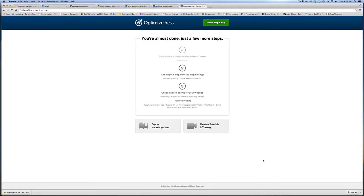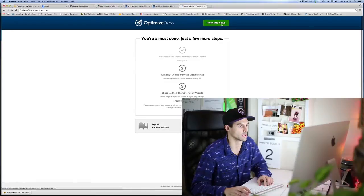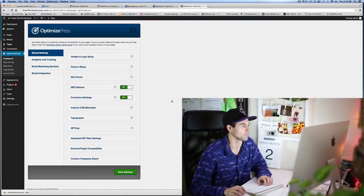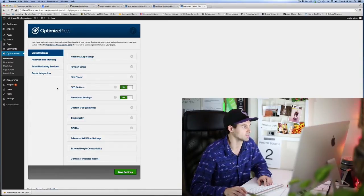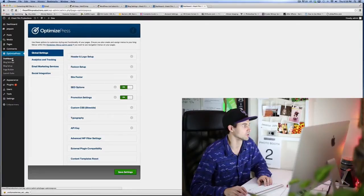Once you install OptimizePress on your WordPress website, you will see a screen that is very similar to this one. You're gonna have to click 'Finish Blog Setup,' so we're gonna do a few things and get this blog set up using OptimizePress.